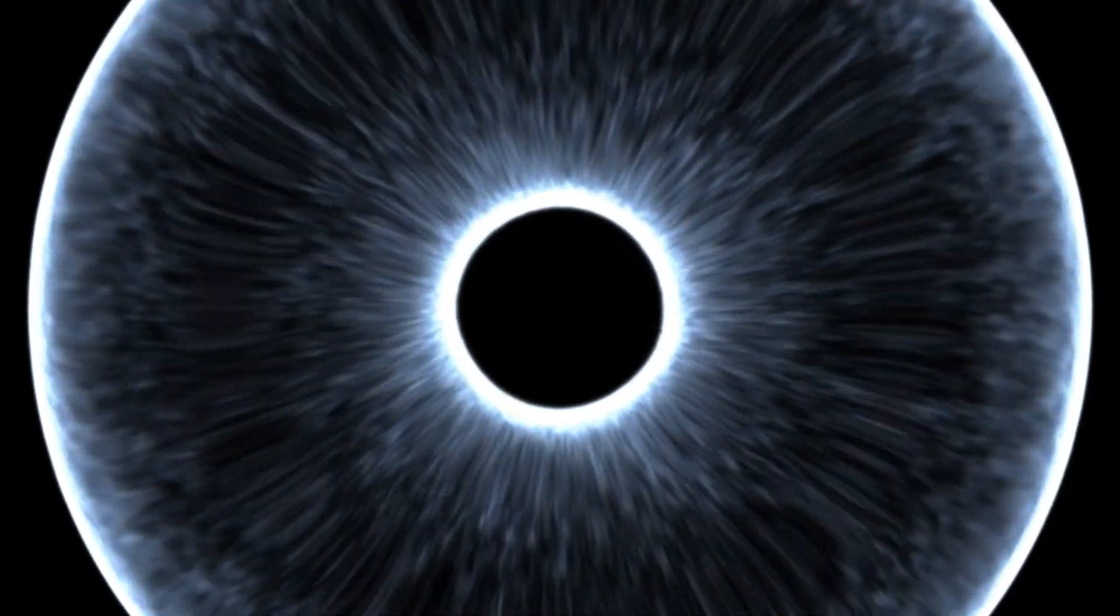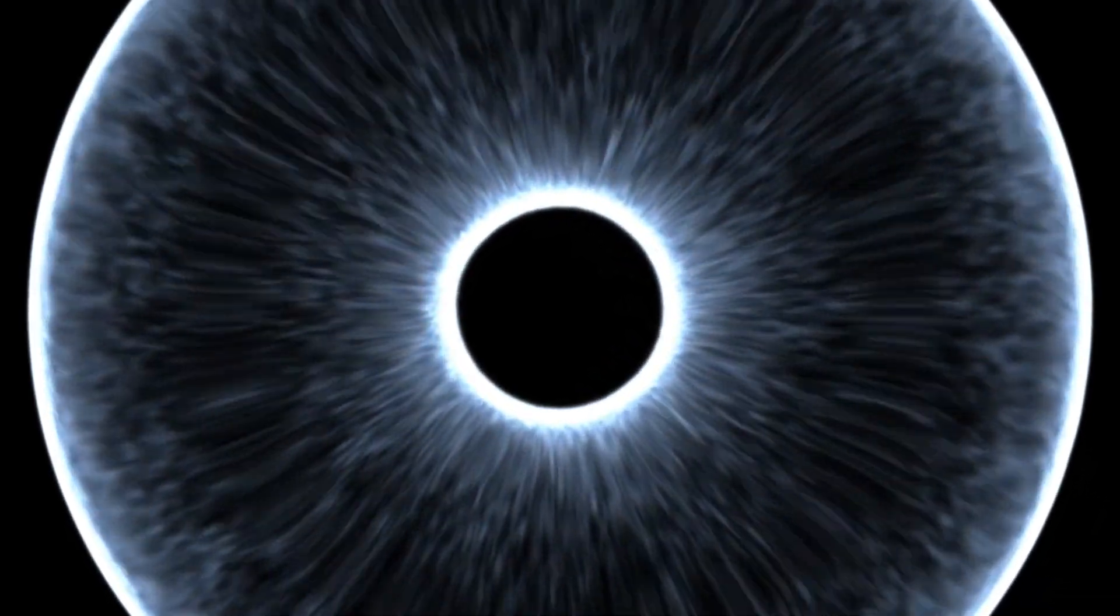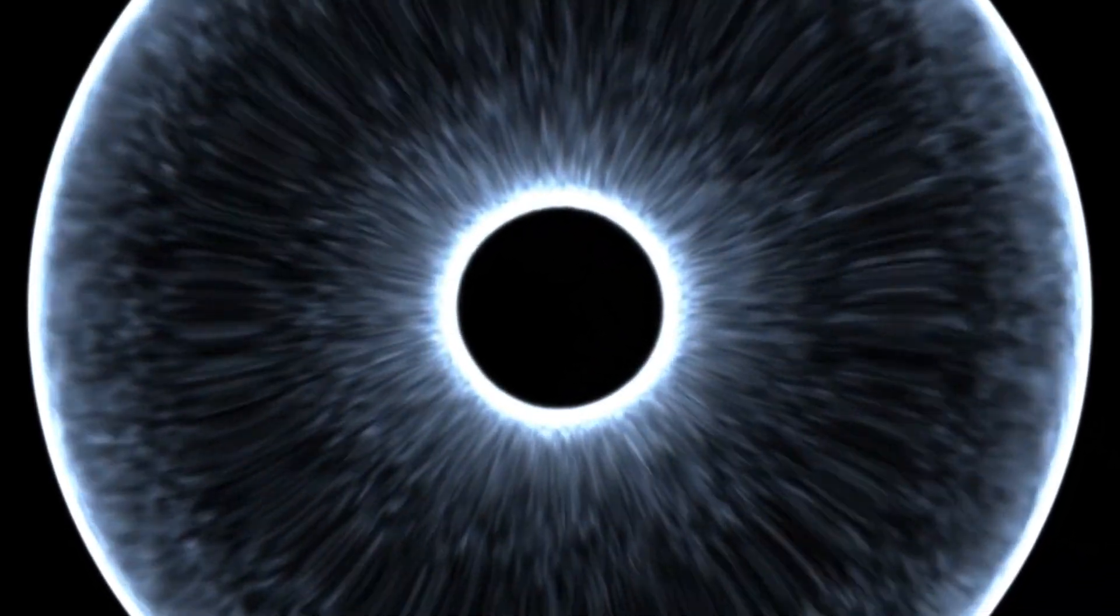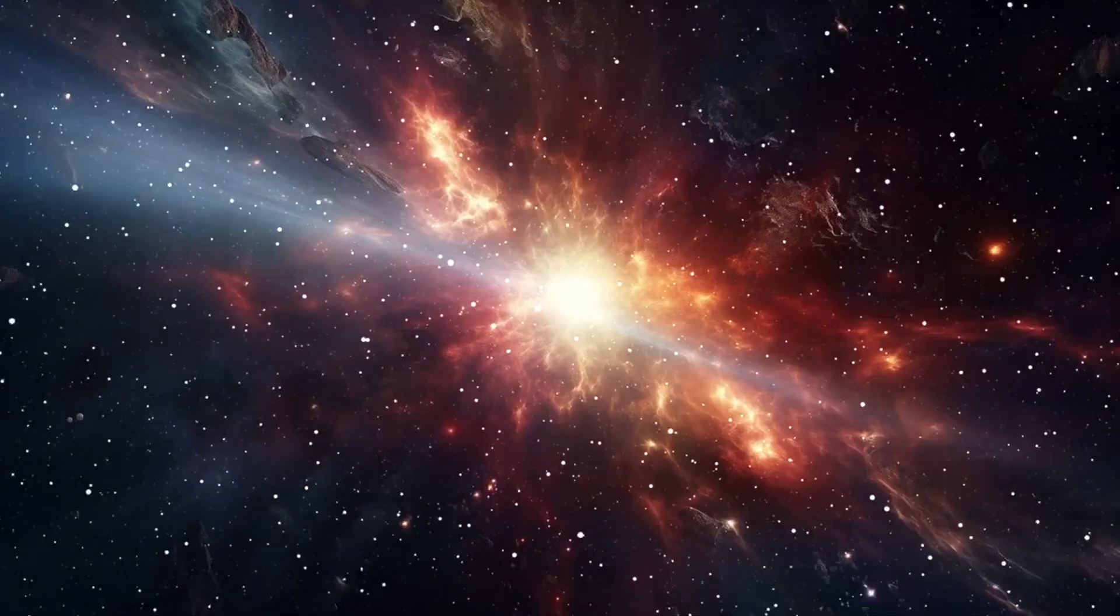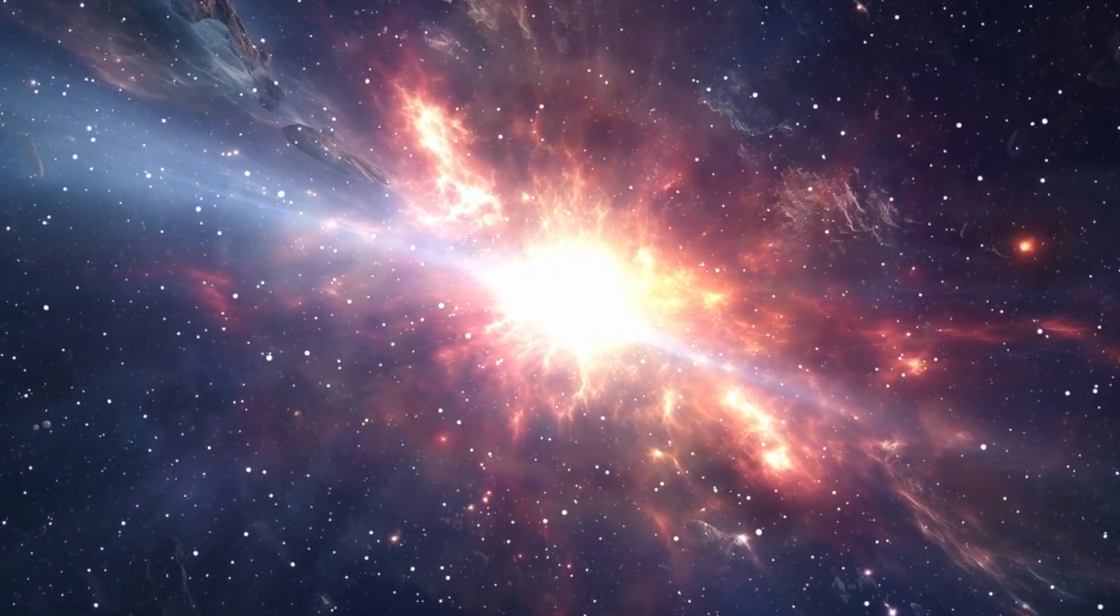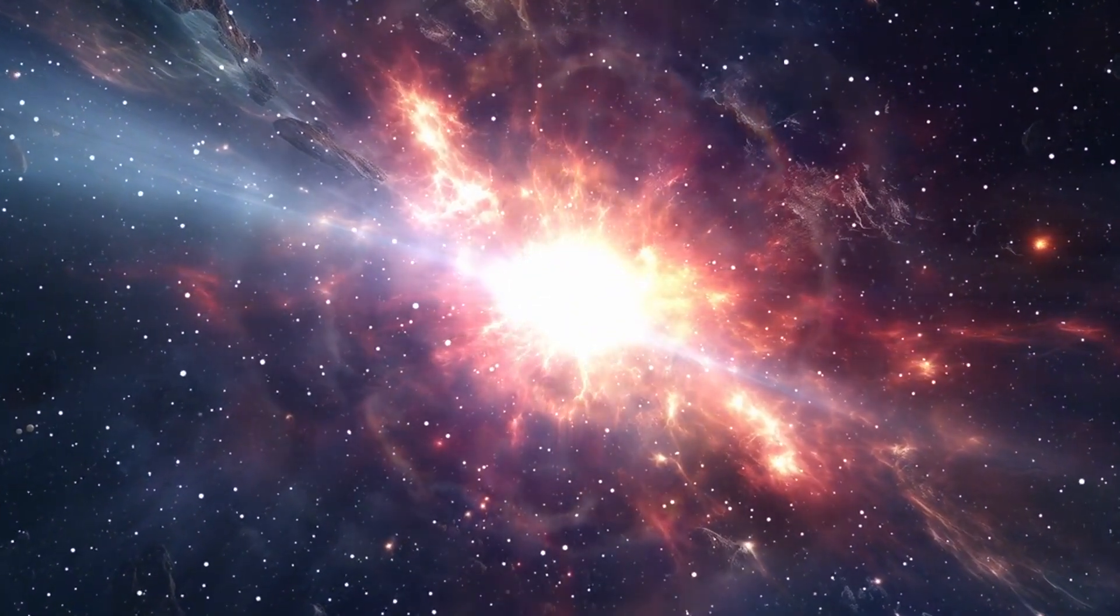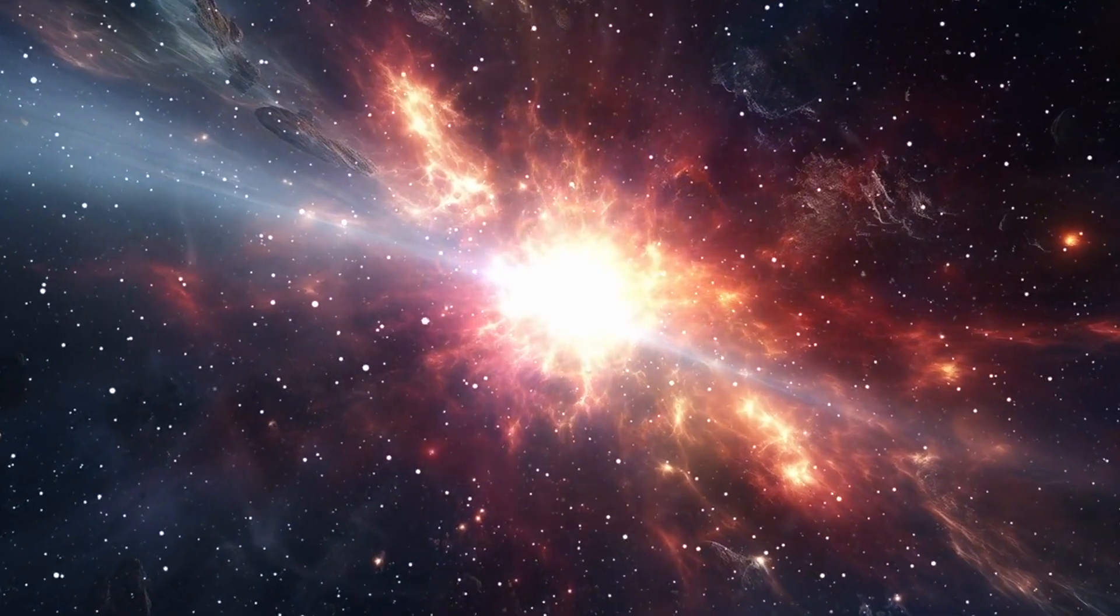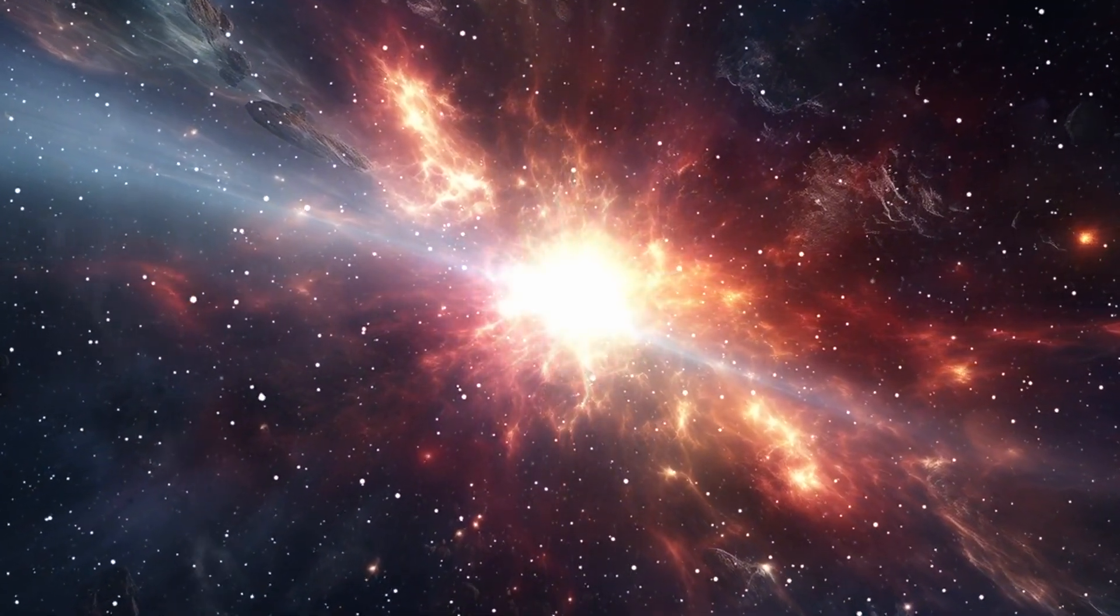But how do black holes form? The answer lies in the dramatic demise of massive stars. When a star reaches the end of its life cycle, it undergoes a cataclysmic explosion known as a supernova.